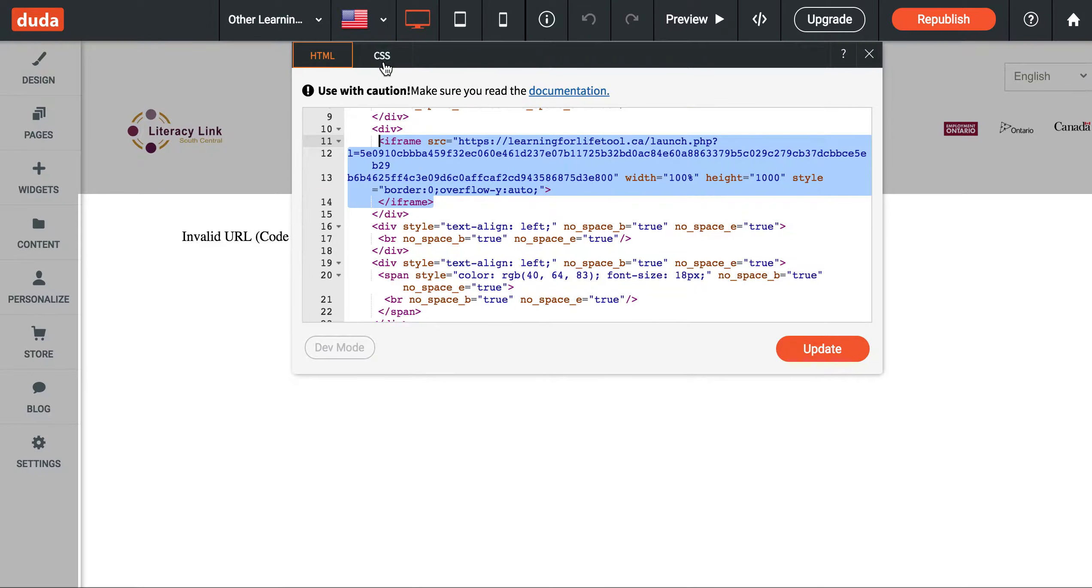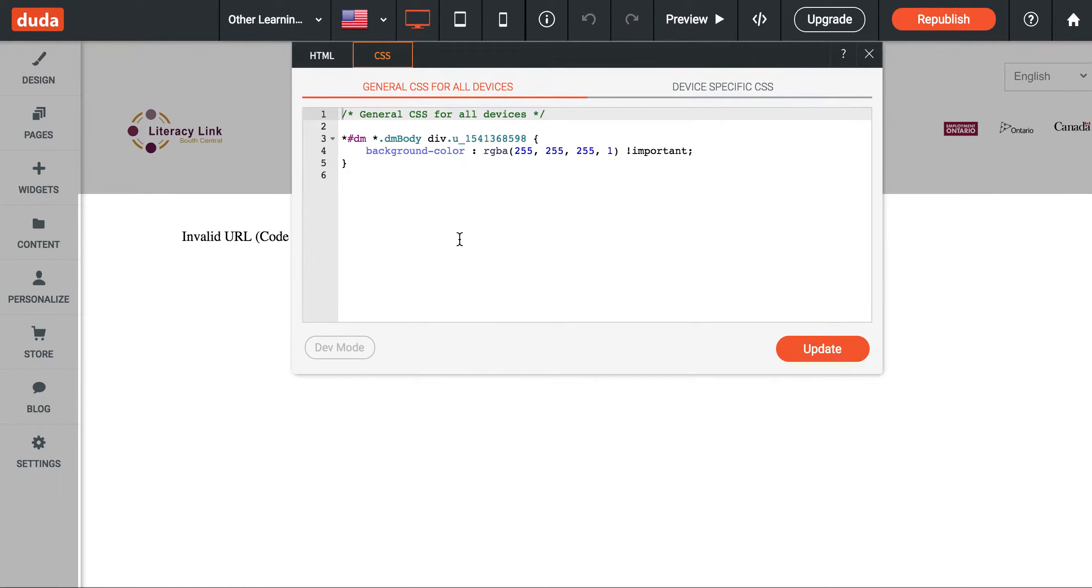You can also make changes to the CSS. CSS controls stylistic features on your website and repeated stylistic elements.